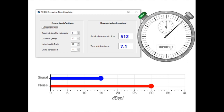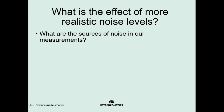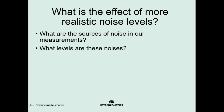Realistically, that's the best we can achieve in most cases. If you've got a good clear emission and a very well-behaved patient, we're looking at 6 or 7 seconds as the realistic best case. So let's have a look at what the effect of more realistic noises are — what are the sources of those noises, what kind of levels do they produce, and how can we reduce them?